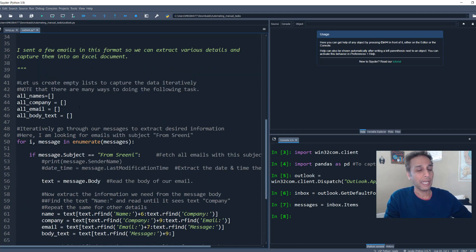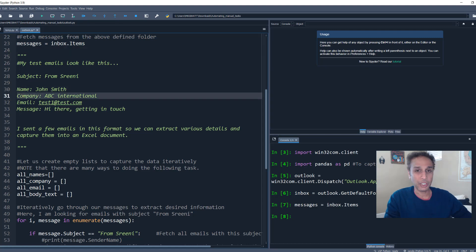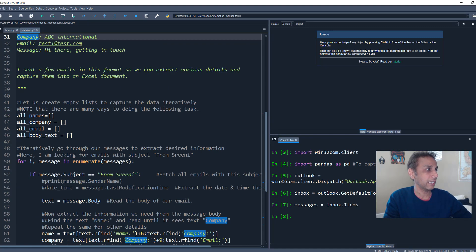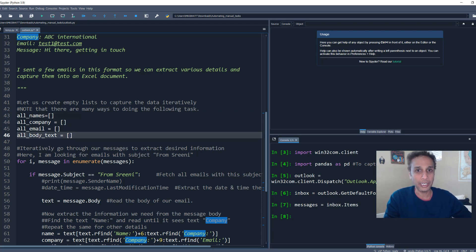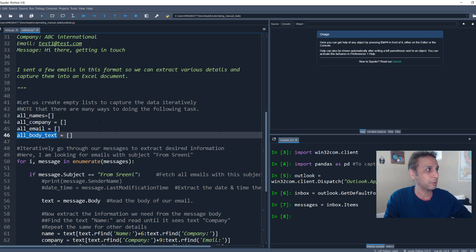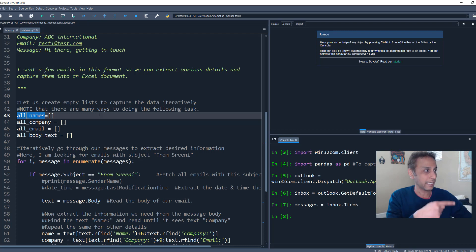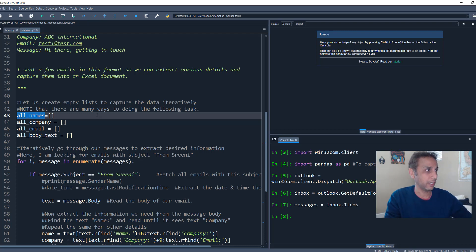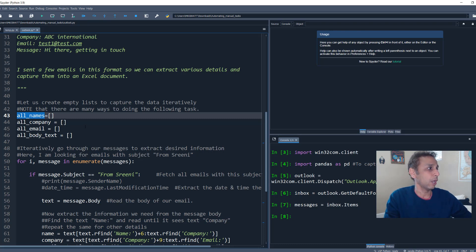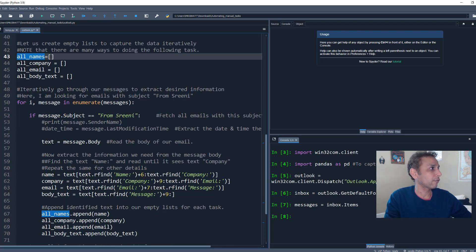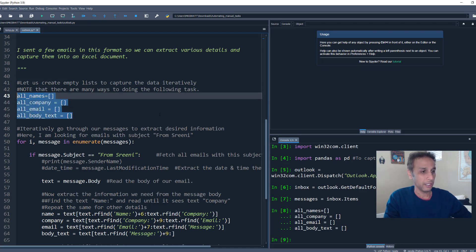So how do you do that? First of all, I would like to capture in this email, I have name, company, email, and message that I would like to capture. So I'm creating these four empty lists. There are many ways you can capture this. This is how I chose to define for now. And the obviously what we are going to do is going through each email, extracting that text and capturing it into this empty list. And we are going to convert the list into a pandas dataframe. That's it. So how do we do that? So first of all, let's go ahead and execute these four lines. There you go. So our empty lists are created.